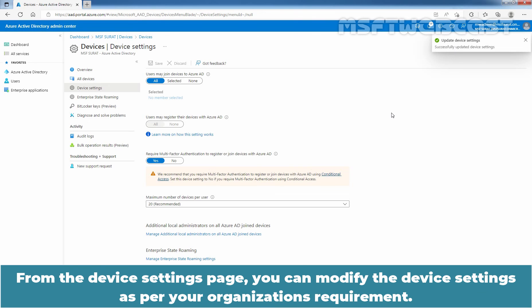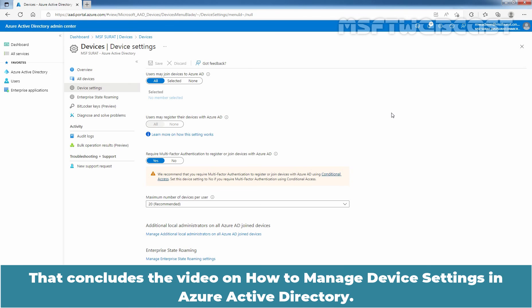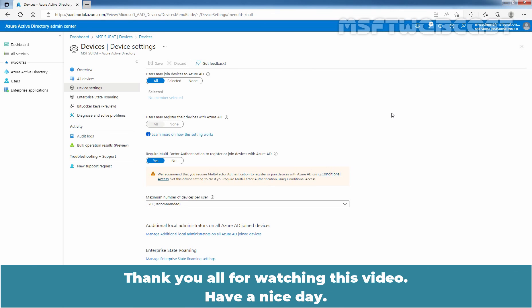Here, we will see the confirmation message that we have successfully updated device settings in our Azure Active Directory. From the Device Settings page, you can modify the device settings as per your organization's requirement. That concludes the video on how to manage device settings in Azure Active Directory. Thank you all for watching this video. Have a nice day.